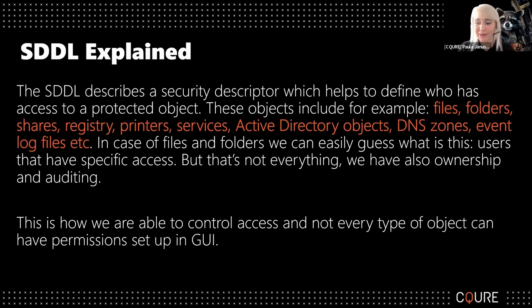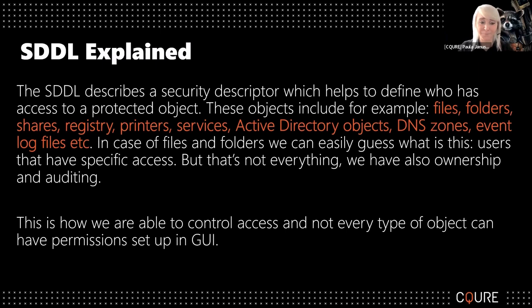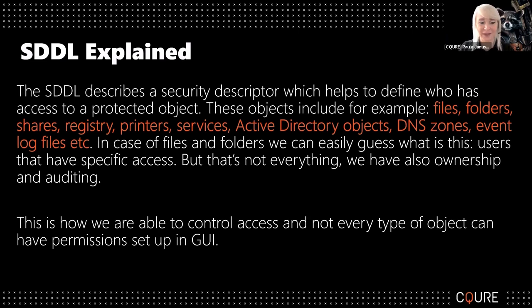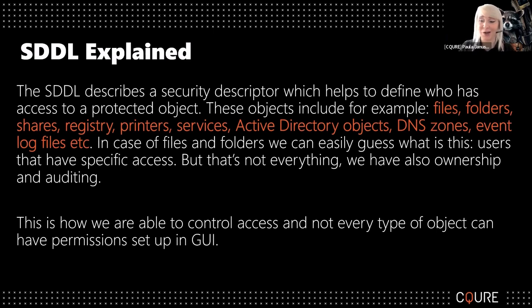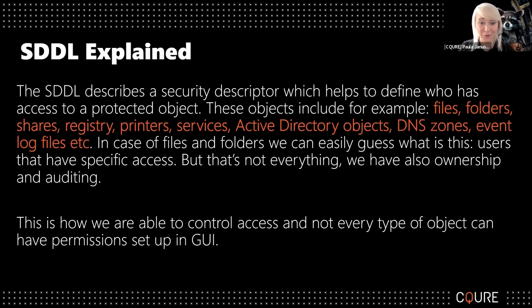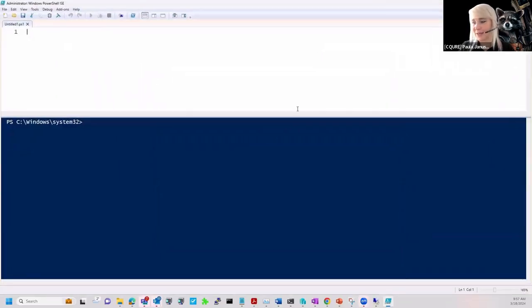Whenever we are looking at permissions, I think what will be definitely important to do and to check is how does permission work in general when we are looking into the particular folder. For that purpose, I'm going to start PowerShell with administrative privileges.